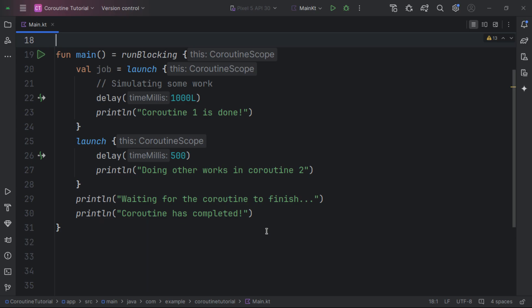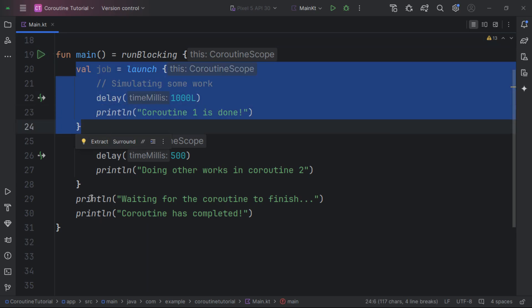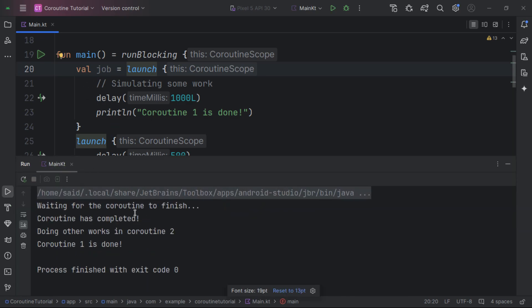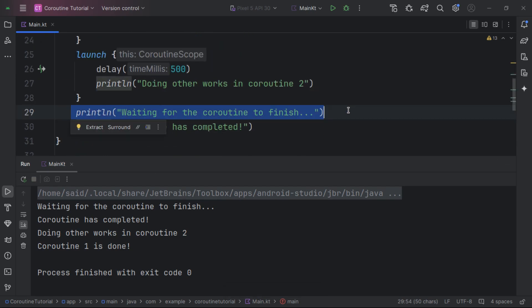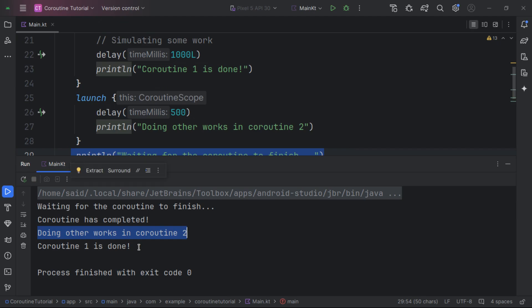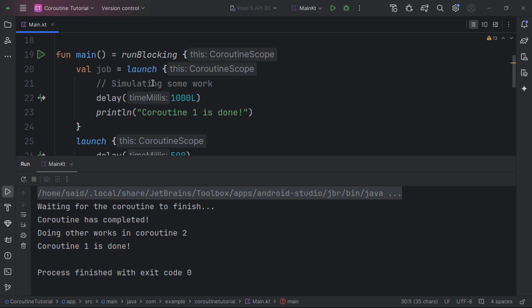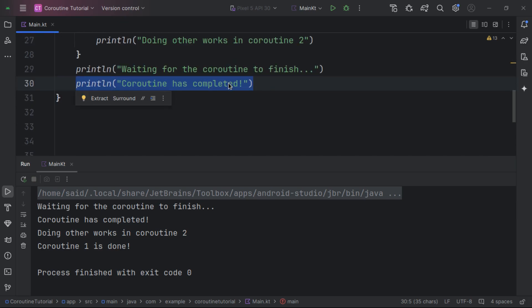Coroutines use structured concurrency, meaning we can control execution using the job. Another case is when we want a particular piece of code to complete before proceeding. For example, if we're making a request and want a launched coroutine to actually finish first, we run the code and see that we're waiting for the coroutine to finish.